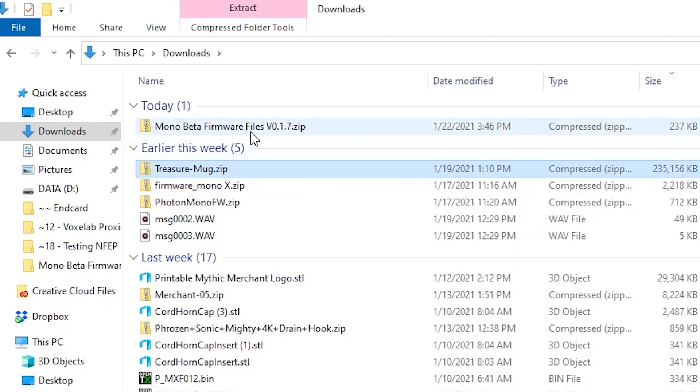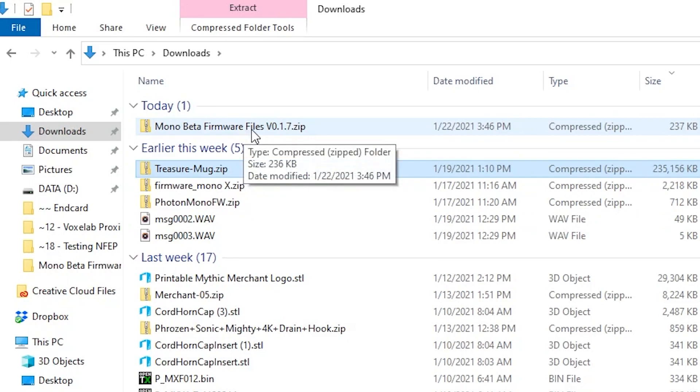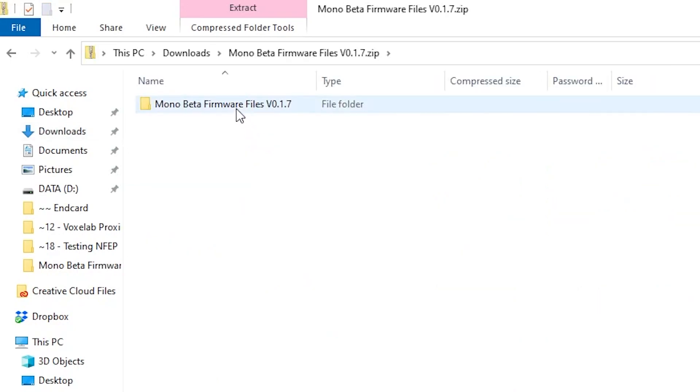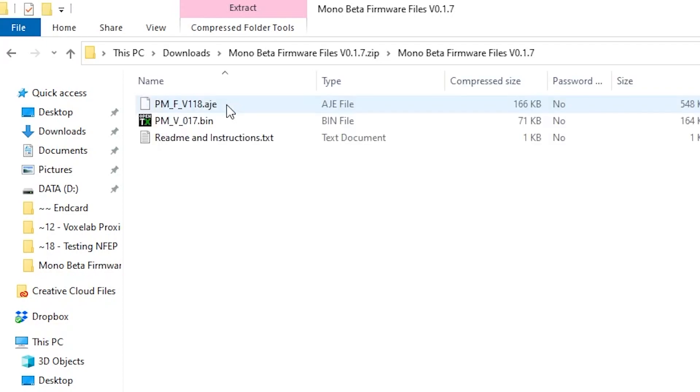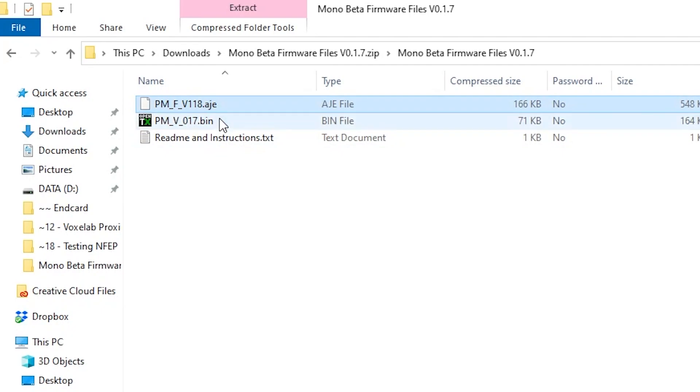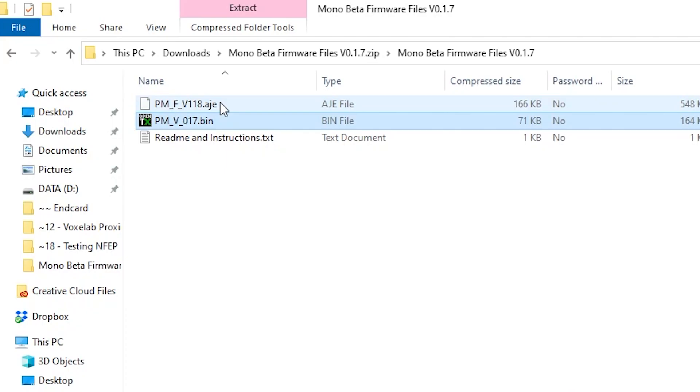So this will download the Mono Beta Firmware Files .zip. Now, this is just a .zip, so your Windows can open it. You just double-click it, and it will open. And then there's a folder here. If you want to copy it somewhere else first, that's fine. But you do have to go in here and get to these files and copy these to your USB stick that you're going to put in the printer to upgrade. You don't have to have the readme instructions. That just shows, basically, I just wrote that in case somebody doesn't watch this video and gets this file and wants to do the upgrade. So copy these two files to your USB stick and take that USB stick and go put it in your printer.